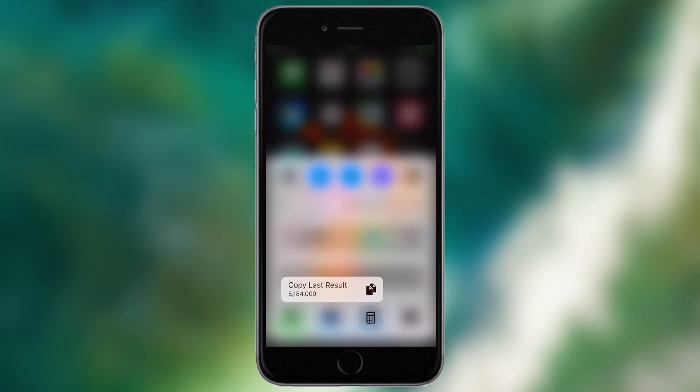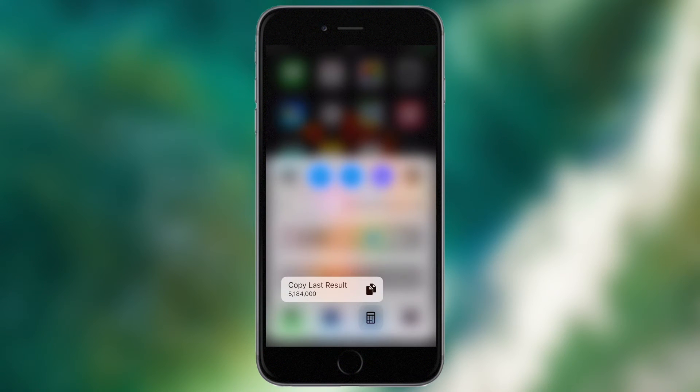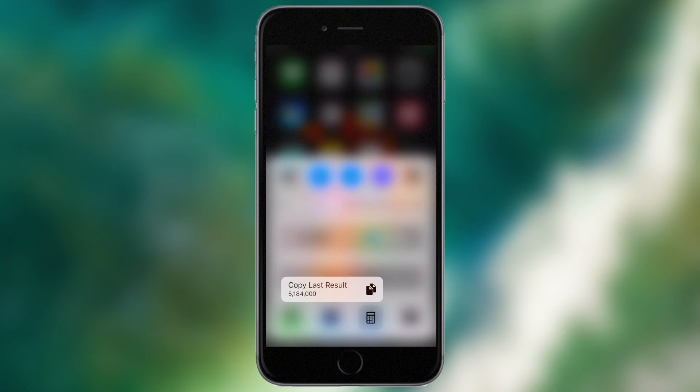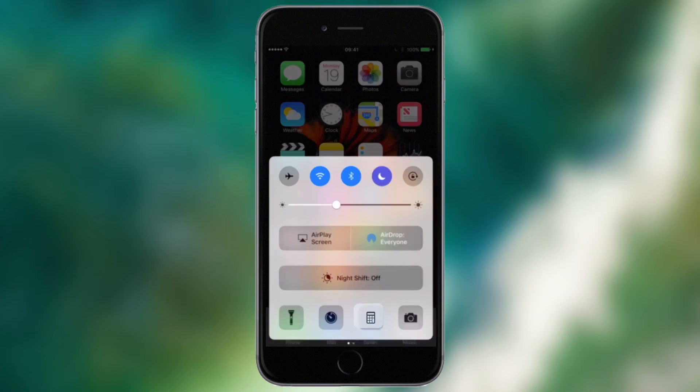For the calculator, if I 3D touch, I get copy last result. So whatever was your last result in the calculator will be copied to the clipboard and you can obviously paste it in anywhere else where you want to use that figure.